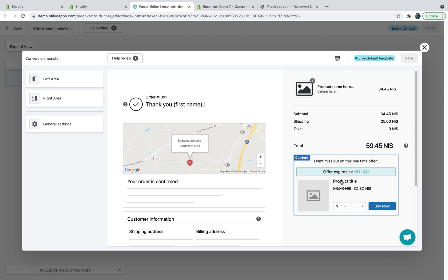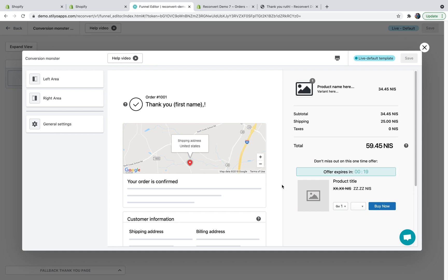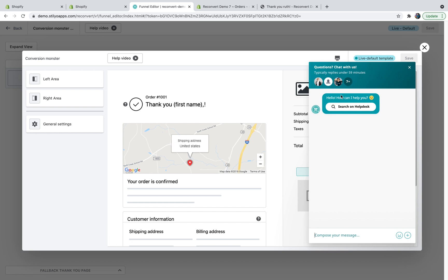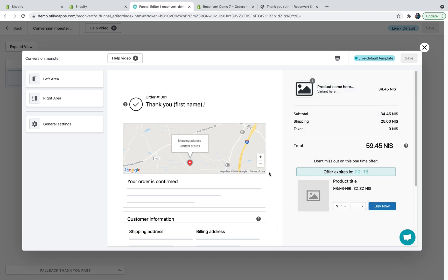This is it. You now have a product upsell displayed on your thank you page, displaying the same product purchased with additional 20% discount limited to one minute. You now know everything you need to know about how to set up your product upsell on your thank you page with Reconvert. And if you have any questions, feel free to reach out to our live chat support team at the bottom right corner of the screen. If you liked the video, please make sure to subscribe to our YouTube channel so you know whenever I release a new video and we'll see you on the next video.